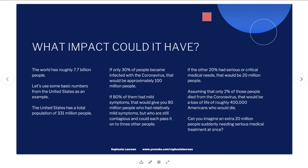If the other 20% had serious or critical medical needs, that would be 20 million people, and assuming only 2% died, that would be a loss of roughly 400,000 Americans. Can you imagine the US medical system dealing with a sudden influx of 20 million people needing serious medical treatment? People with mild symptoms will be told to self-isolate at home, but a 20-million-person surge on our medical system would be a very challenging situation — and this is just one country.